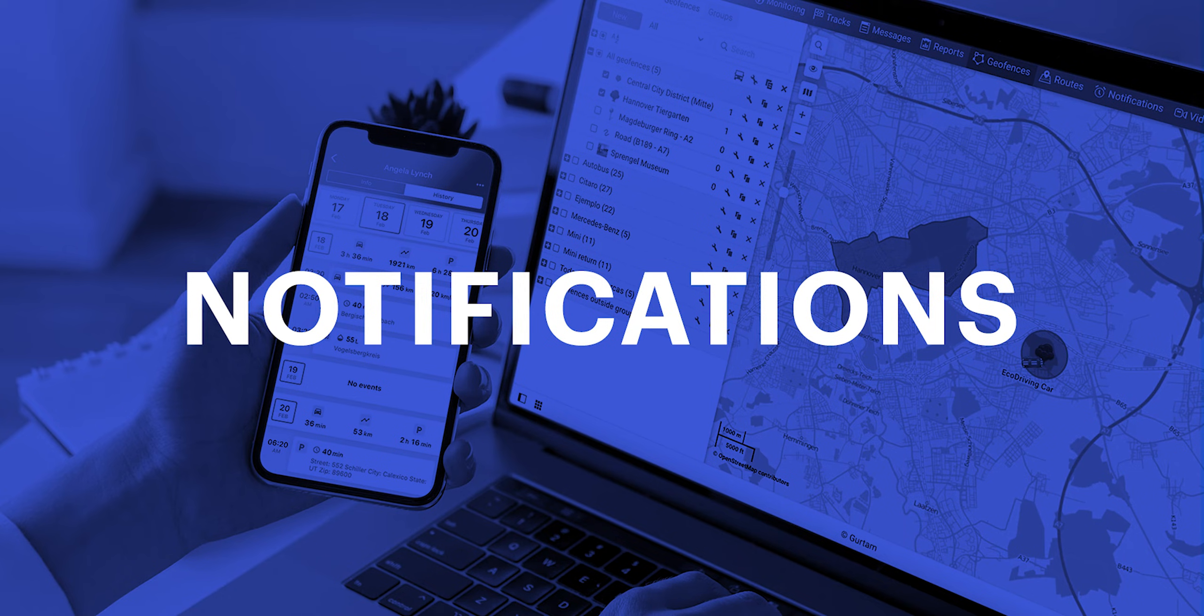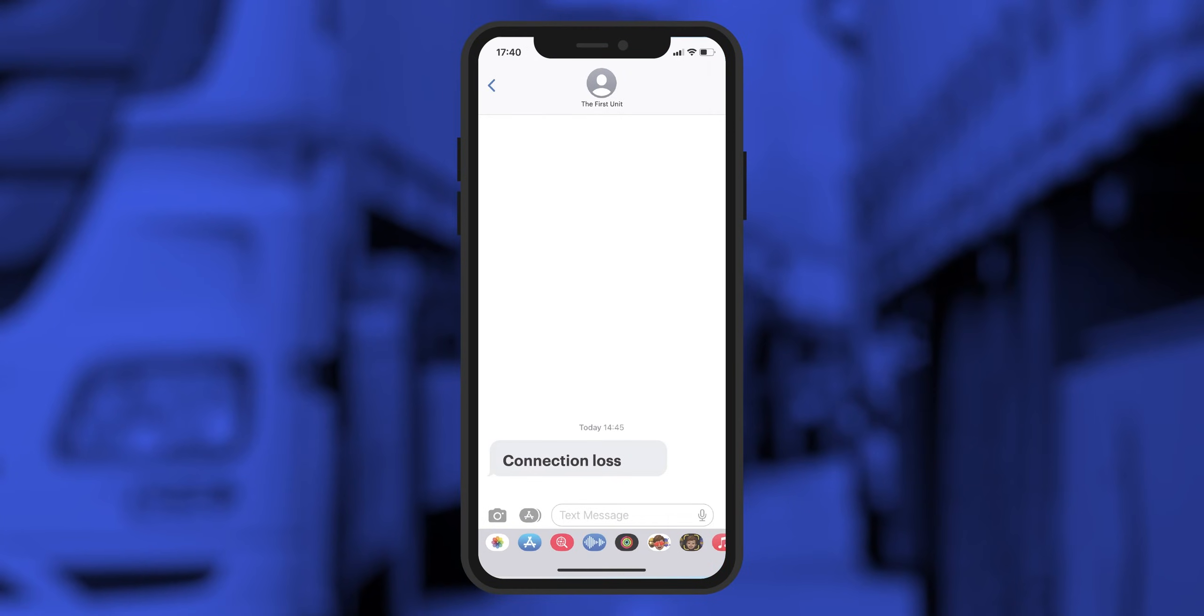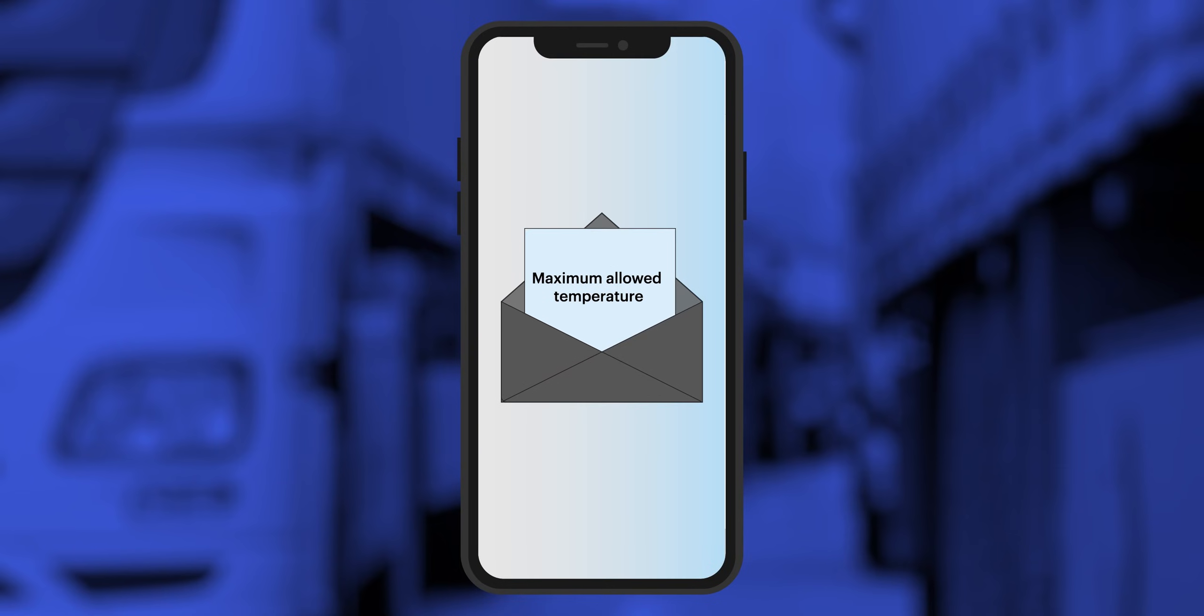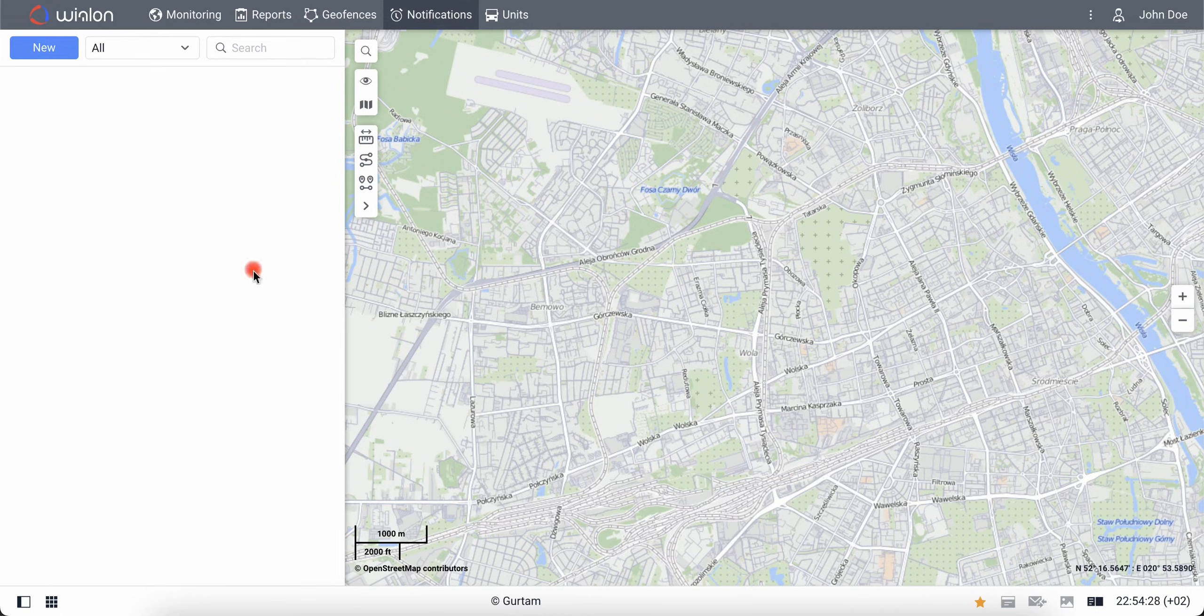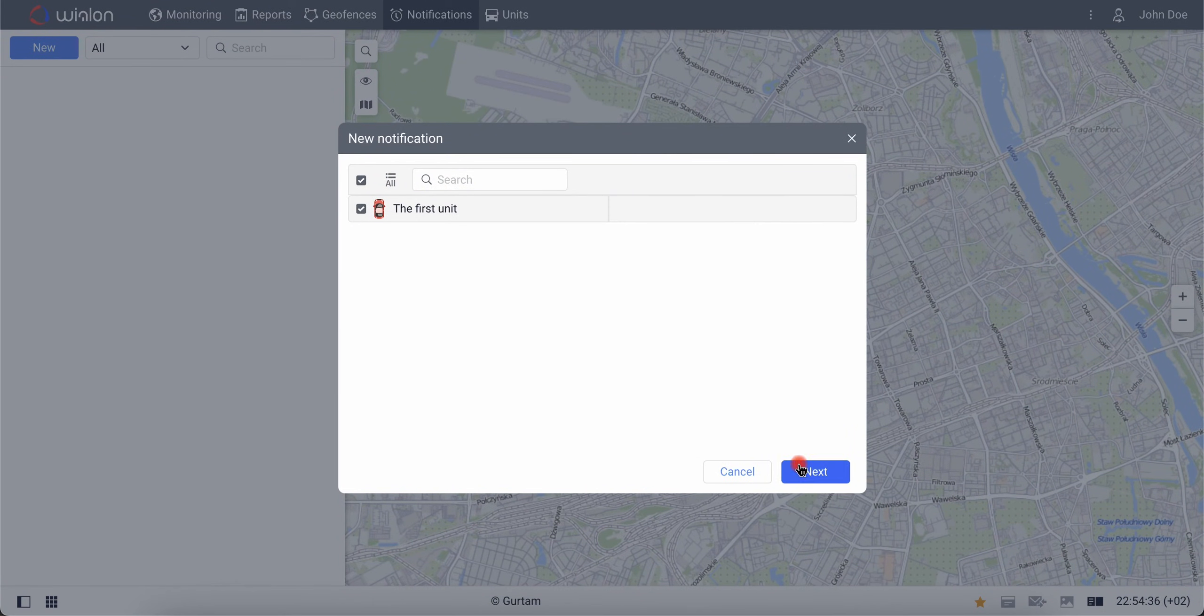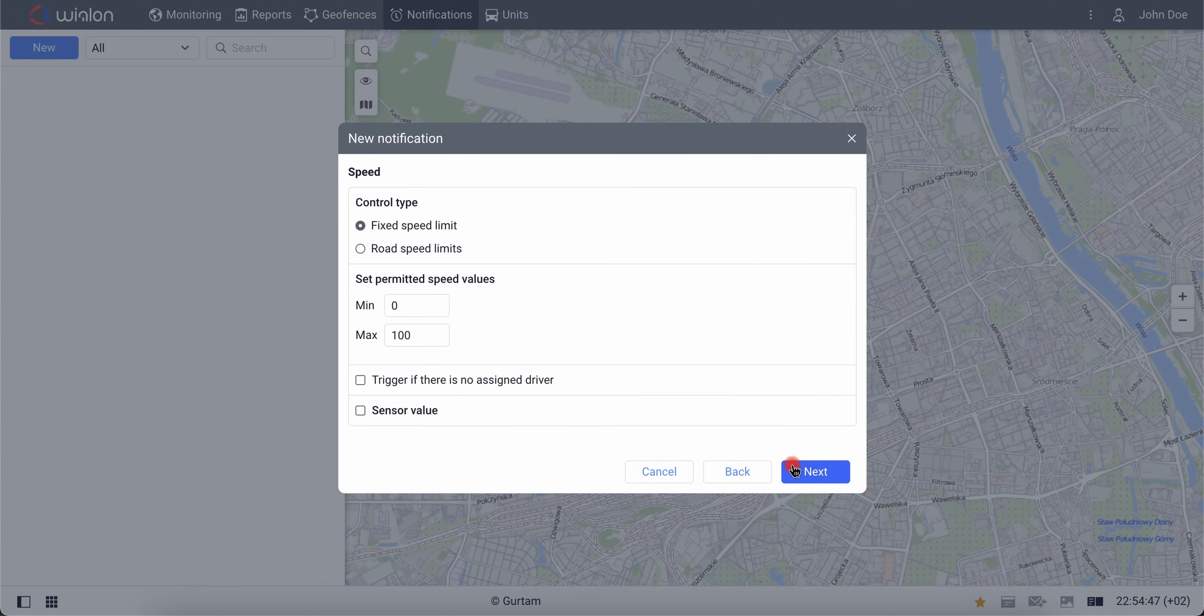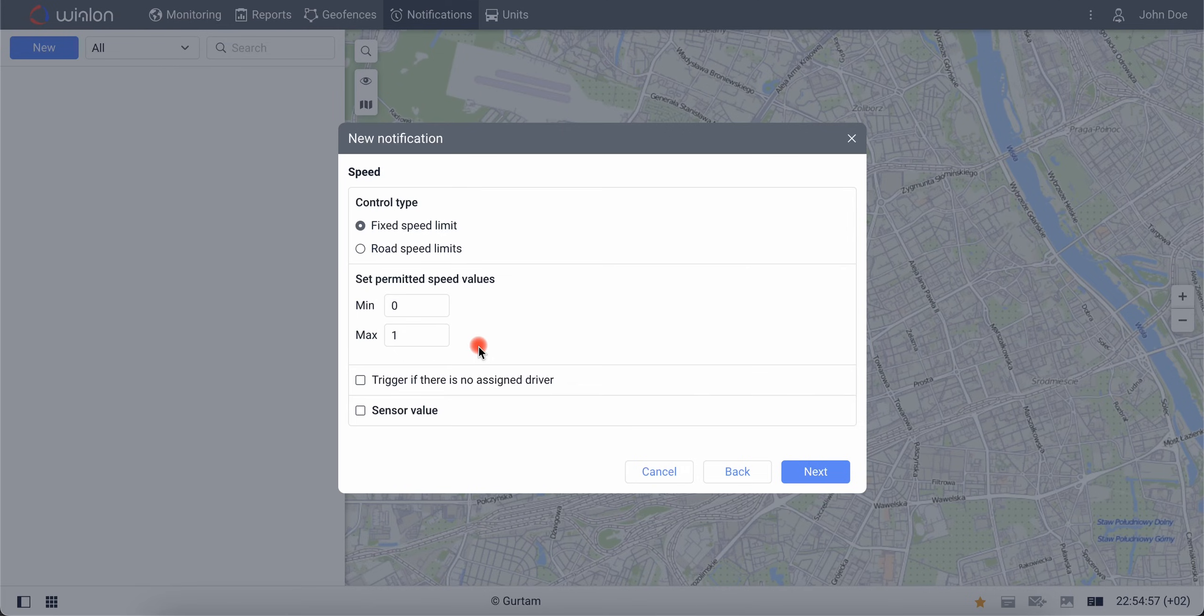Notifications help to immediately find out when the state of a unit changes. For example, a dispatcher or fleet owner can receive an SMS about a connection loss, a push notification about a fuel theft, or an email about exceeding the maximum allowed temperature in a refrigerator. Let's create a simple speeding notification as an example. Open the Notifications tab and click New. Next, select your unit. Go to the next page and specify the speed as a condition for triggering the notification. Set permitted speed values from 0 to 1. This means that the notification will be sent when your unit exceeds the speed of 1 km per hour.